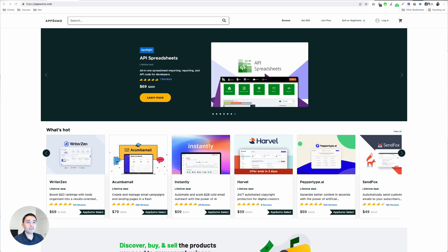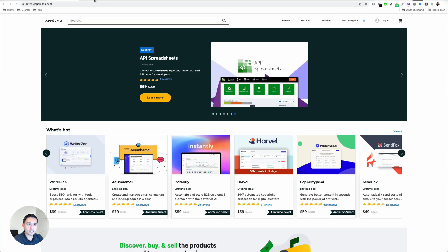My fifth favorite AppSumo deal for February is PepperType. Very similar to Jasper, to Writer, Niches — this one is another option for you.